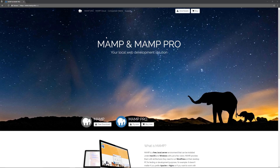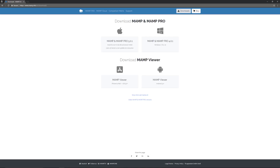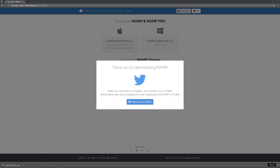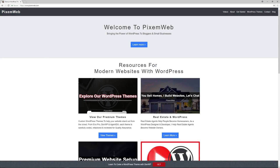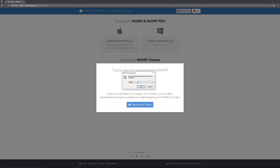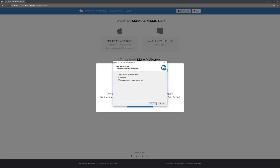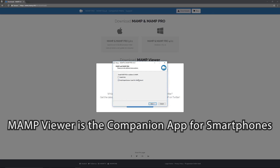Go to mamp.info and click on Download. You'll download the version for your operating system. Once it's downloaded, click on it to open it up. You'll get a prompt on Windows asking if you want to open this — click Yes. Then follow the prompts: click on English, choose whether you want MAMP Pro, and if you want to use the MAMP viewer you can check that option — I'll uncheck it for now.